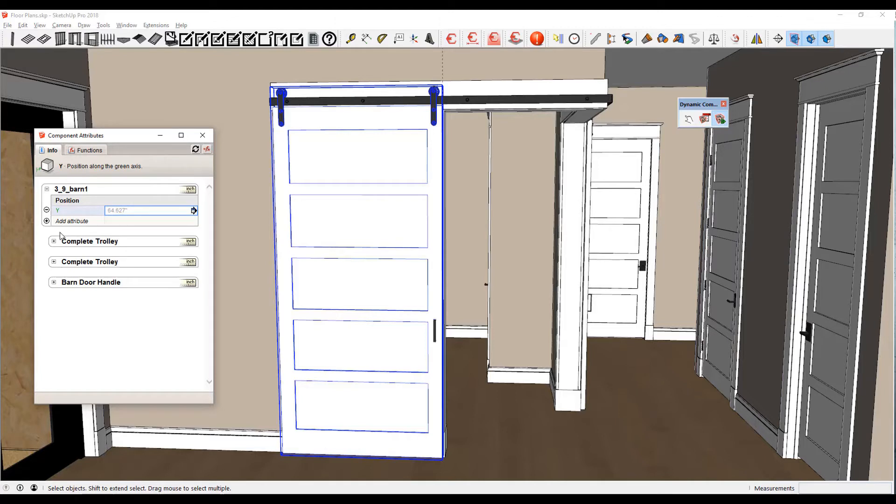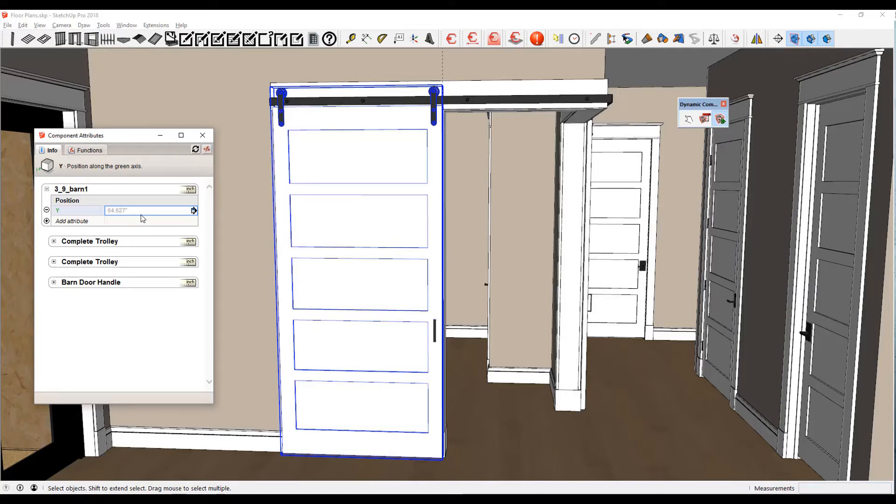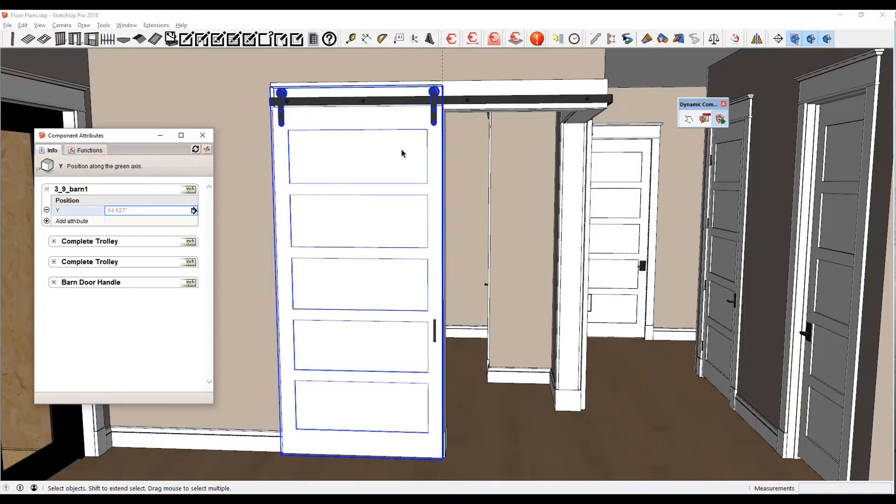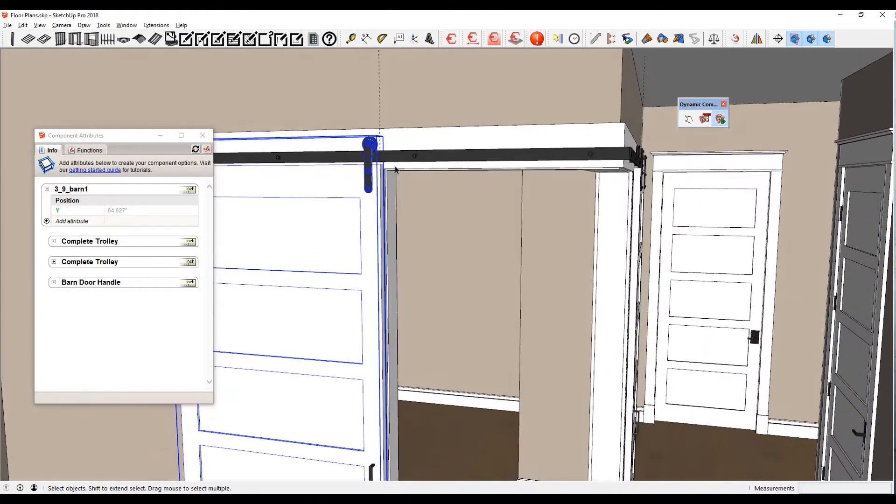We're going to be moving the Y position of this door. The grayed-out number is where it is in SketchUp world—it's at 64.627 in the Y position. So what I'm going to do now is note that position: 64.627.